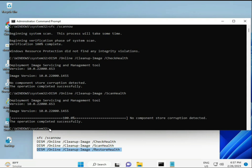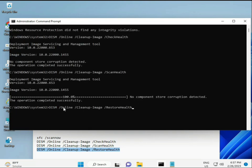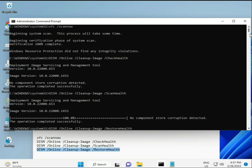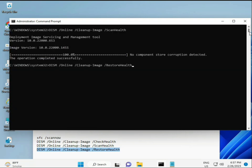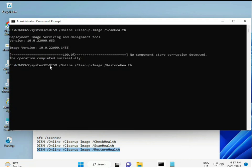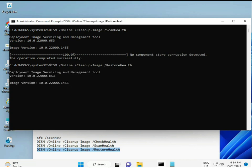Once the process is complete and all four commands are done, restart your system and check — your problem should be 100% solved. Bye bye, take care. If you have any issues, comment or WhatsApp me — my number is on the banner.